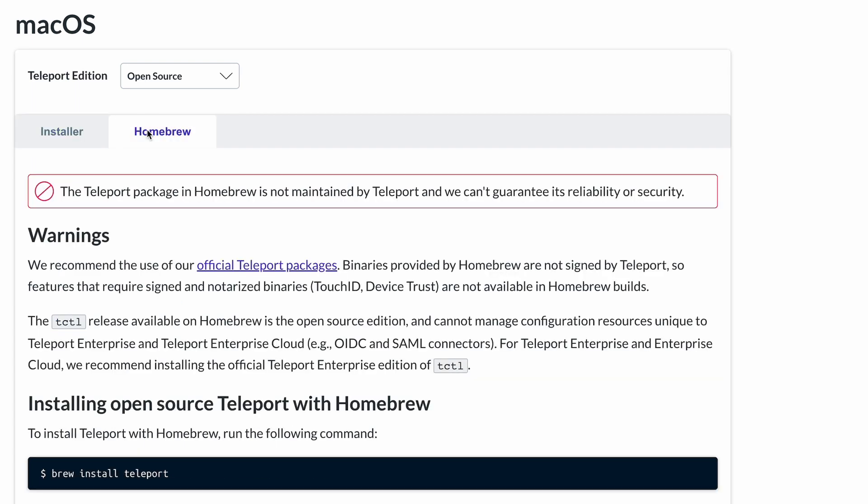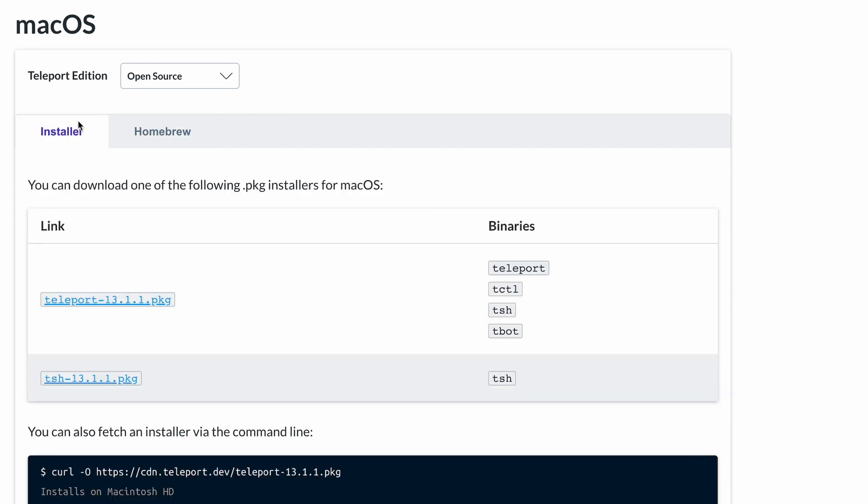The Teleport package in Homebrew is not maintained by Teleport, and we can't guarantee its reliability or security. So my suggestion is to stick with the installer. You can download one of the following package installers here. The first one installs all of the binaries mentioned above, and the second one just TSH. These include universal binaries that support Intel processors and Apple Silicon.